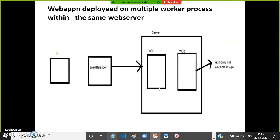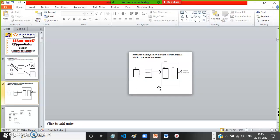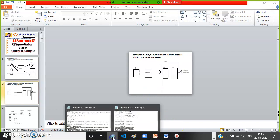Similarly, web garden means deploying a web application on a single server but within multiple worker processes. A worker process is a separate memory allocated on the server, so one server acts like multiple servers. Each worker process works like one server. SQL Server mode supports both web farm and web garden scenarios, while InProc mode does not.